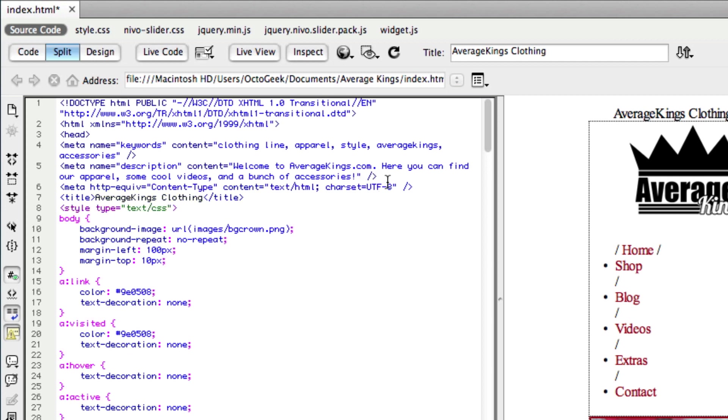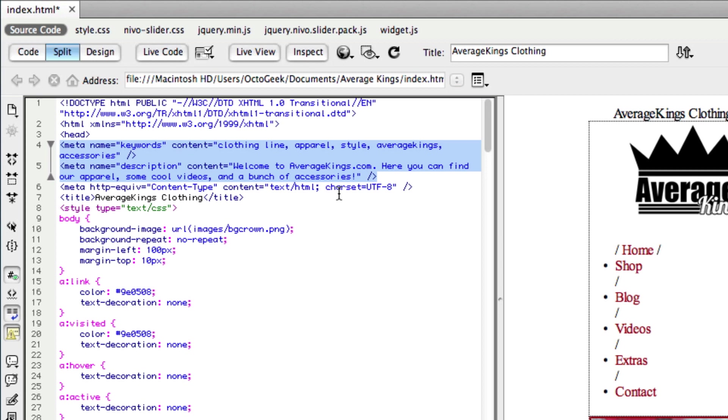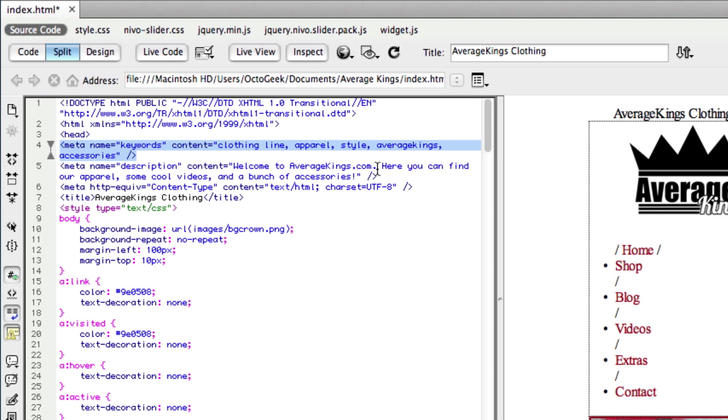So that takes care of the keywords and the description. Now these two lines of text can and should help your visibility in Google because when someone searches for different words, these keywords come in action. And when they actually find your website, the description kicks in.